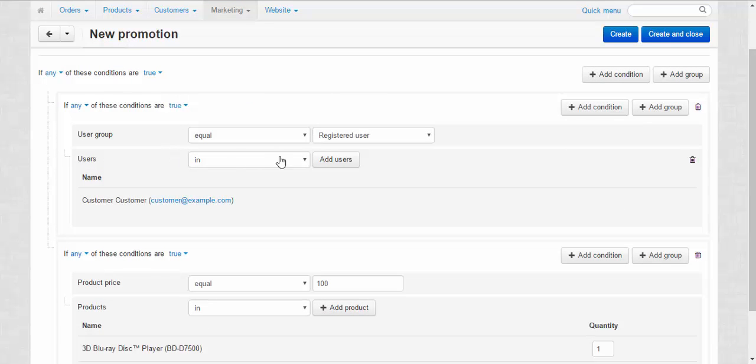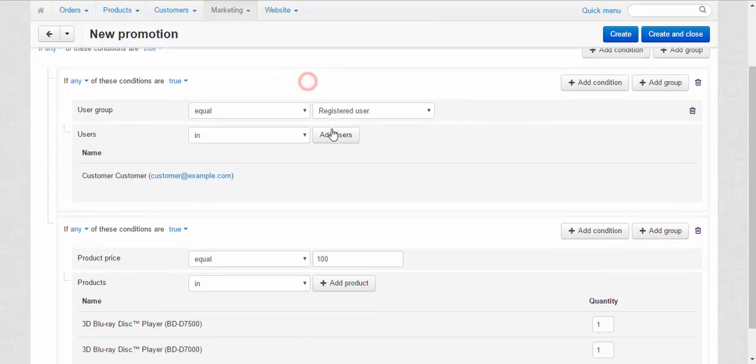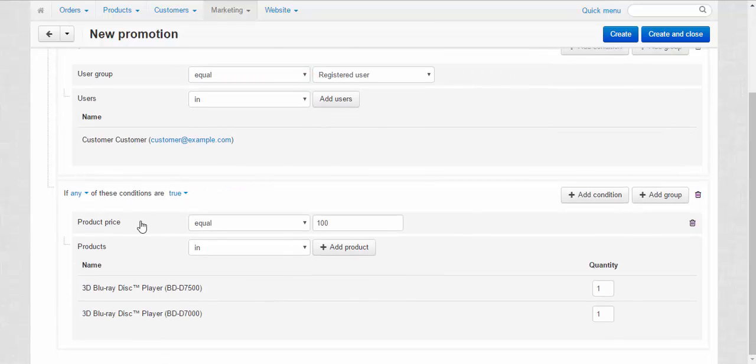So for now we have such condition options as user group registered user. Special discount for this user or for the user group because we have any. Here.